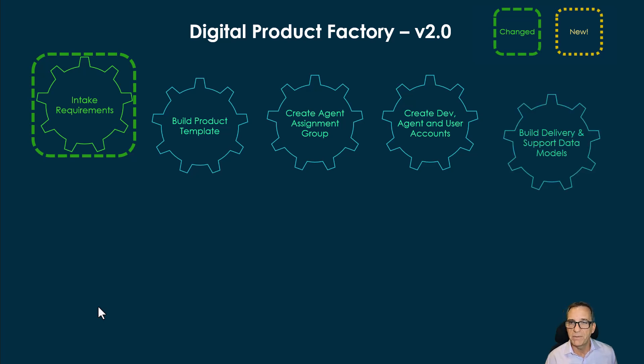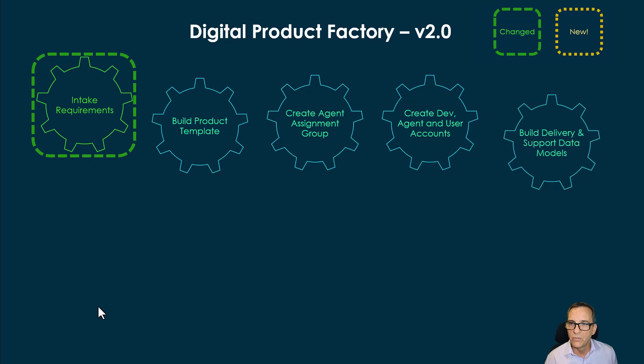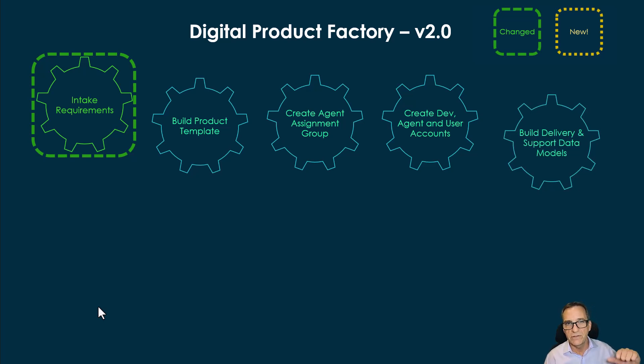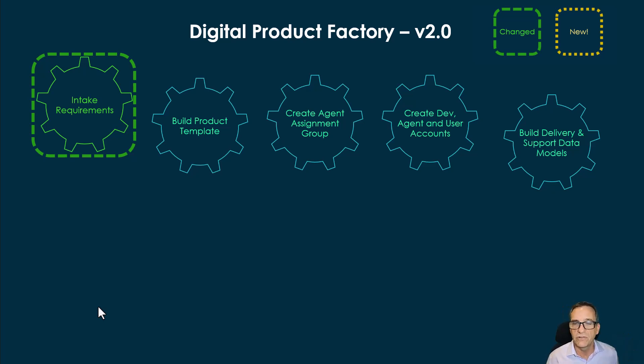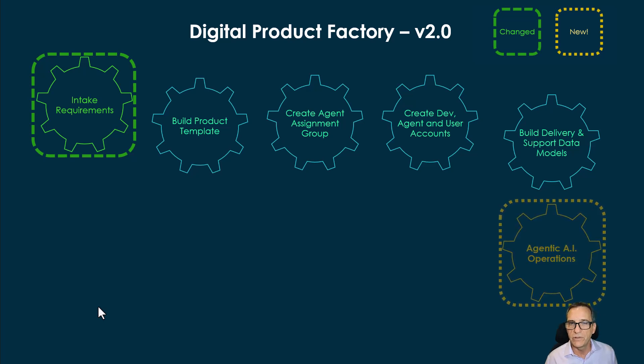Not only creating the product, but everything we need to get it running. We build delivery and support data models. So for those of you that know, it's common service data model underneath for support, and we use the public sector digital services models for the delivery of the services.